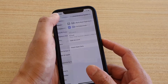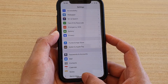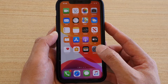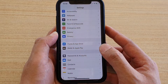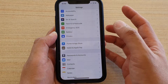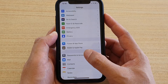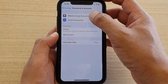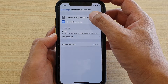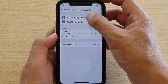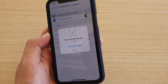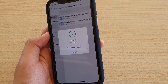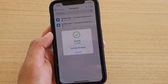First, let's go back to your home screen by swiping up, then tap on the Settings icon. In Settings, tap on Password and Accounts, then tap on Website and App Password. It will need to verify, so I'm just going to verify with Face ID.